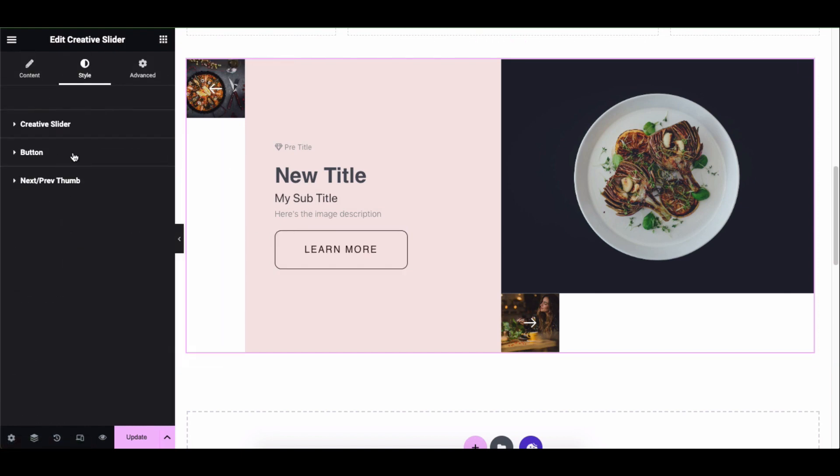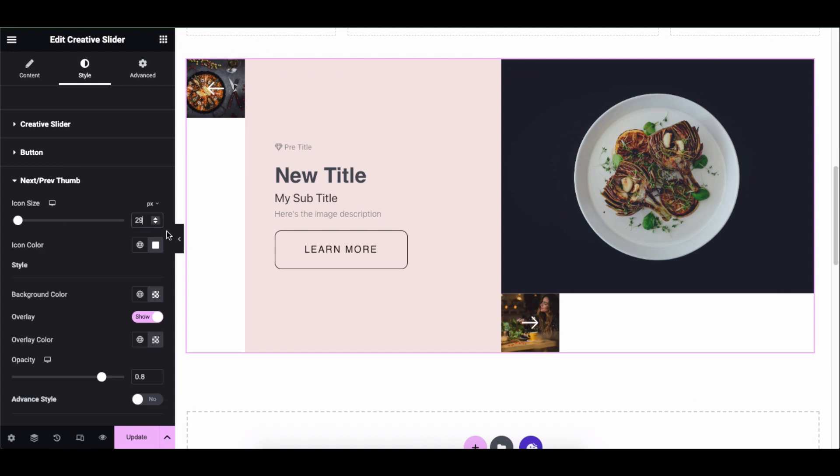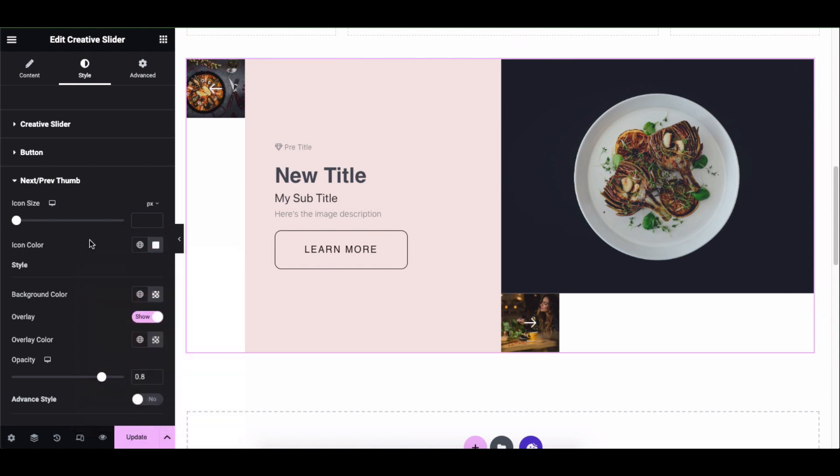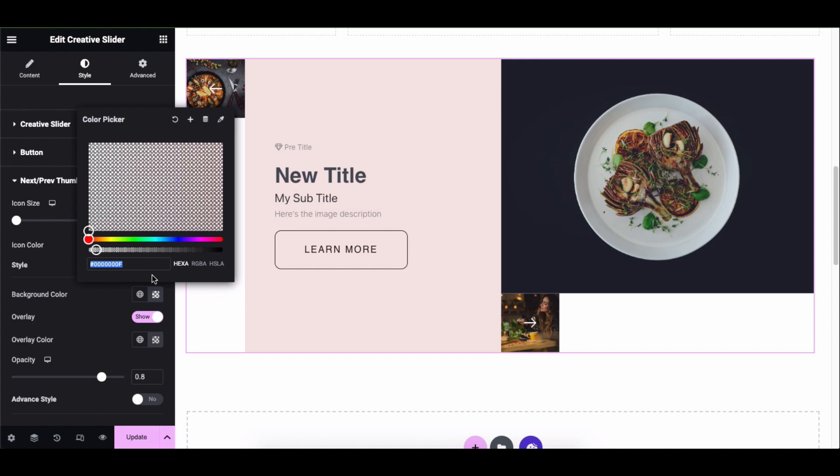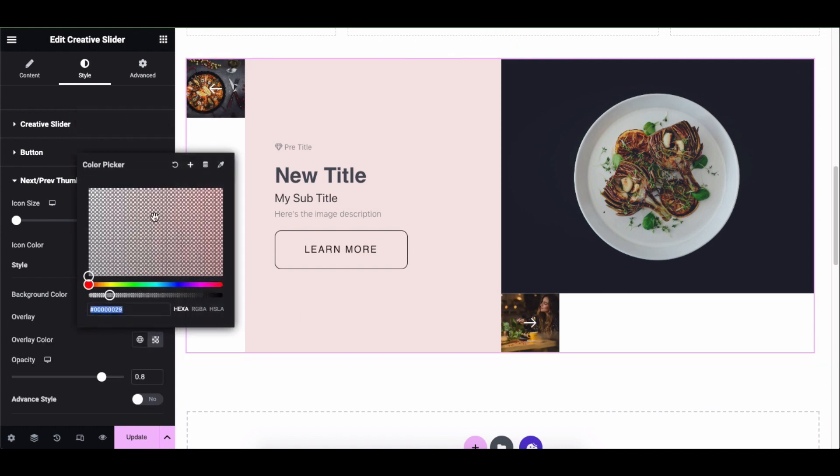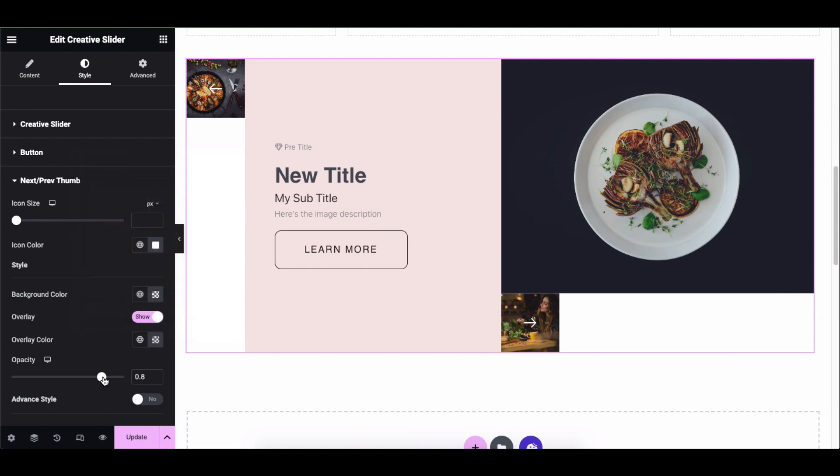Next, click on the next or previous thumbnail option. Here change the icon size, icon color, background color, height, or display overlay. Overlay color opacity.